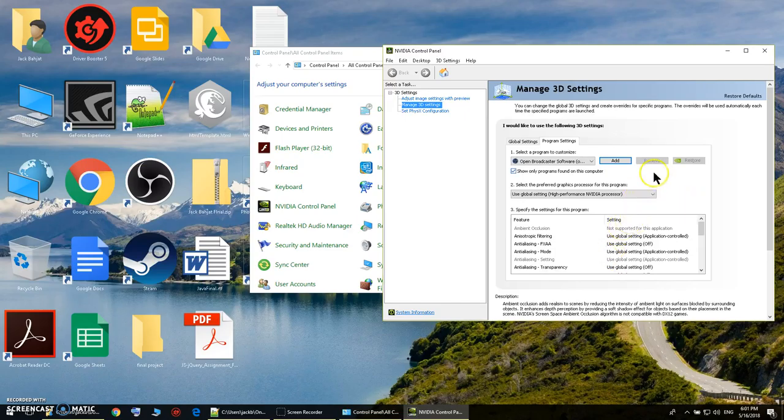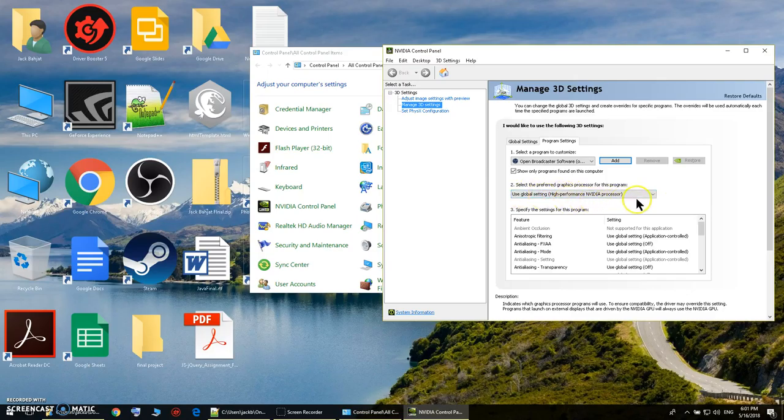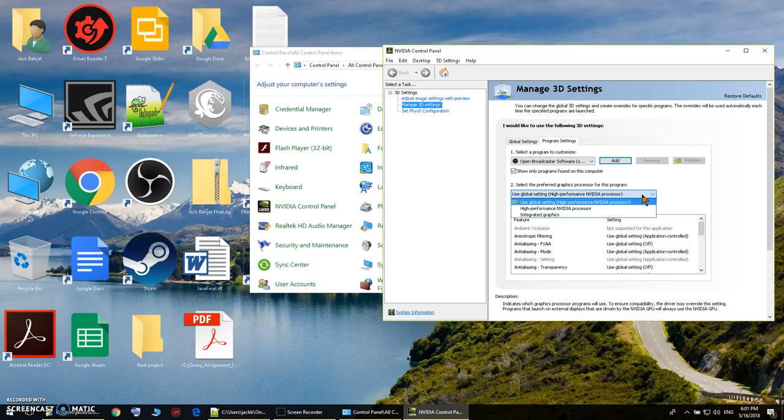Select the OBS.exe and then add the selected program. Right here, as you notice, it says use global settings high performance NVIDIA processor.